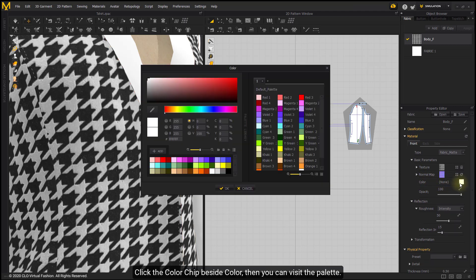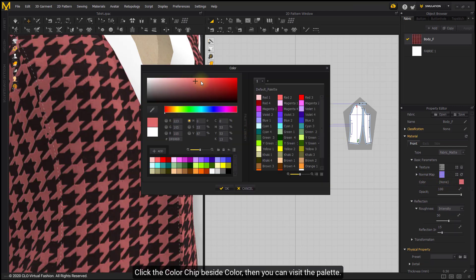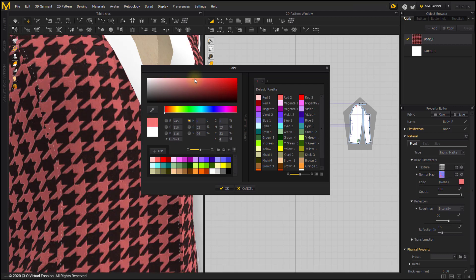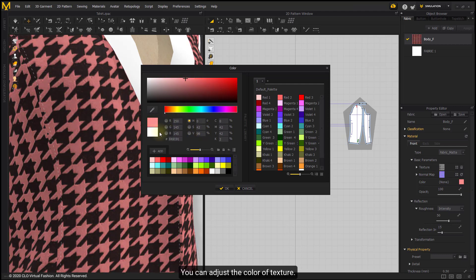Click on the color chip beside Color, then you can visit the palette. You can adjust the color of texture.